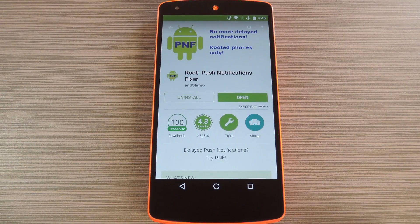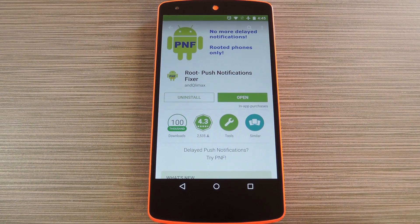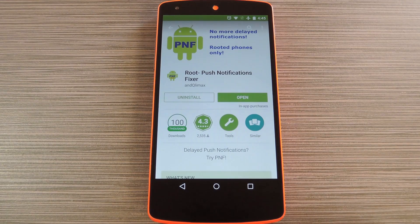A lot of Android apps use Google's Cloud Messaging service to send and receive notifications. These include Hangouts, Gmail, Pushbullet, Facebook, and even WhatsApp to an extent. In order to make sure that your phone is always connected to the Google Cloud Messaging Service, or GCM Push for short, a heartbeat exchange is used. Think of this like your phone occasionally asking GCM Push, "Hey, are you still there?" In most circumstances GCM Push responds and the connection is maintained.